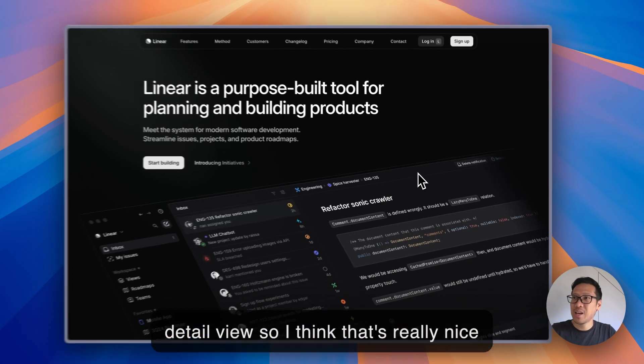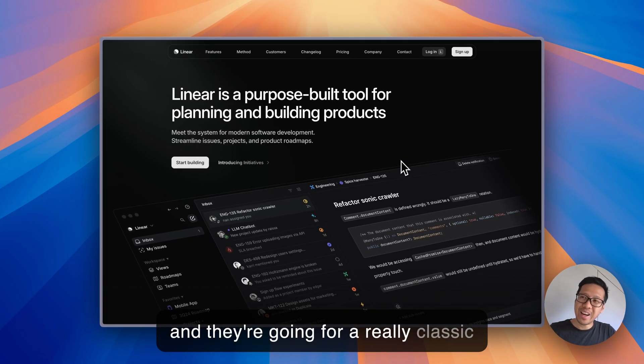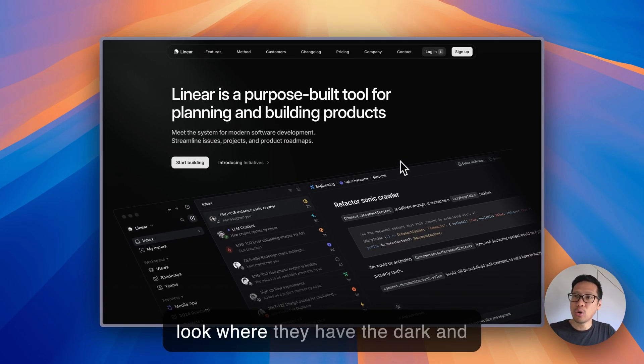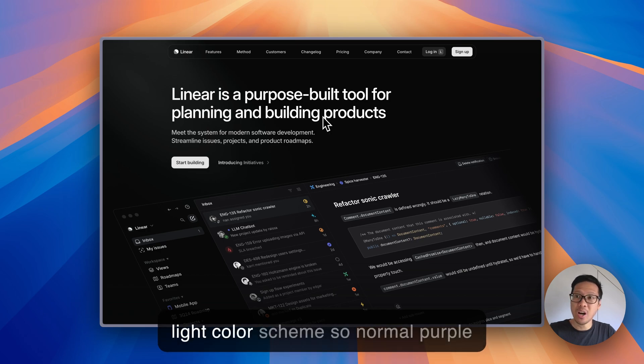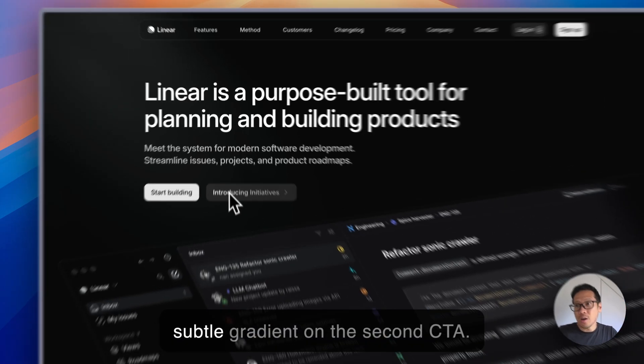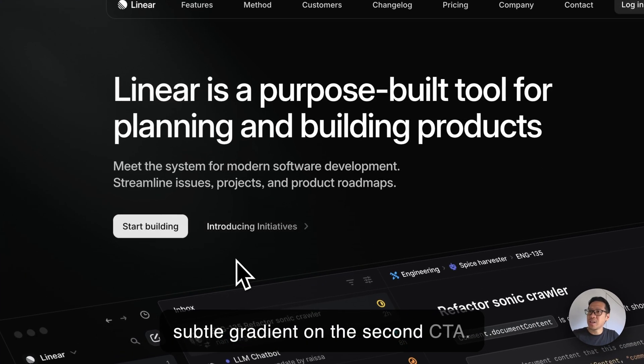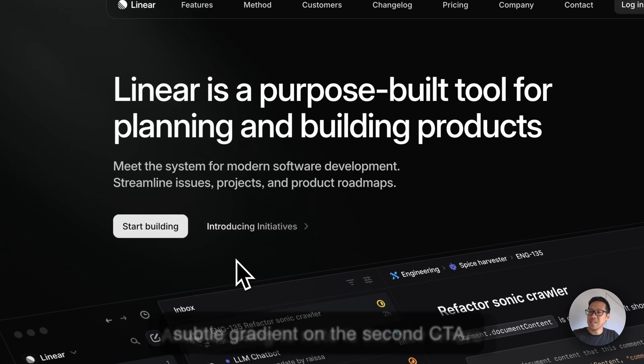I think that is really nice and they're going for a really classic look where they have the dark and light color scheme, so no more purple CTAs. You can see there's a very subtle gradient on the second CTA.